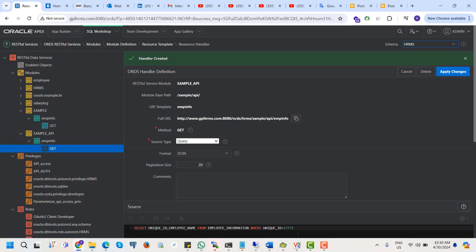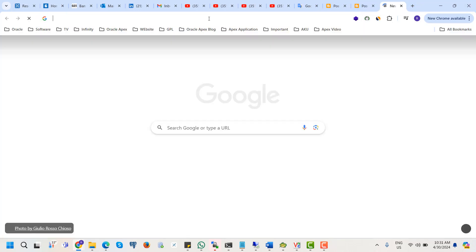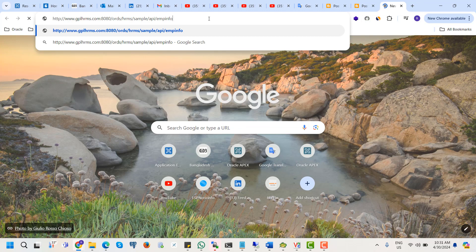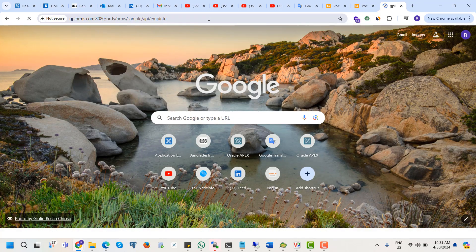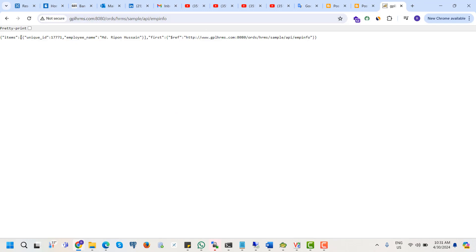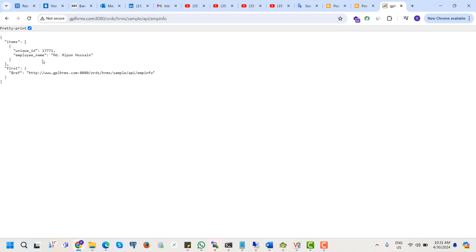Our query is ready. The API is created and we can call this API from a web browser or Postman. If we call this API from the web browser, it will provide the unique ID and employee name.